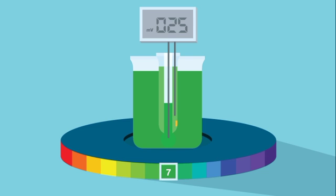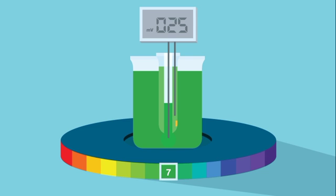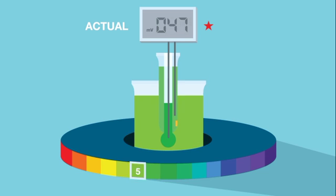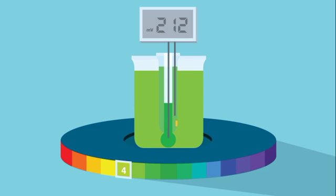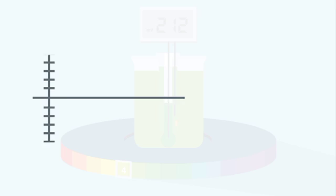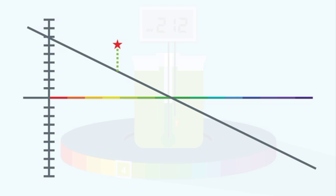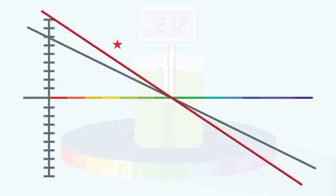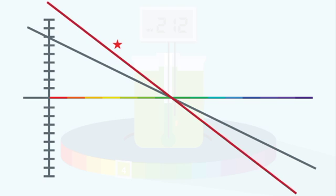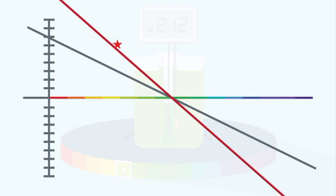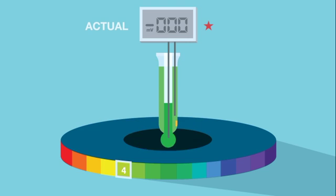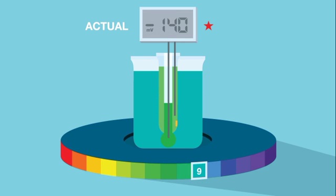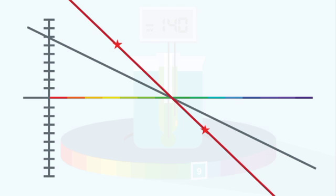To compensate for changes in slope and zero-point, a two-point calibration is required. To accomplish this, the sensor is placed in validated calibration buffers like pH 4.00 and 9.21, and the actual voltages produced are read and plotted. We can see that, in this case, the actual voltage at pH 4 is higher than the ideal line. If we just use this one point and then assume the line crosses pH 7 at 0 millivolts, the predicted reading in a basic buffer will be well below the ideal line.